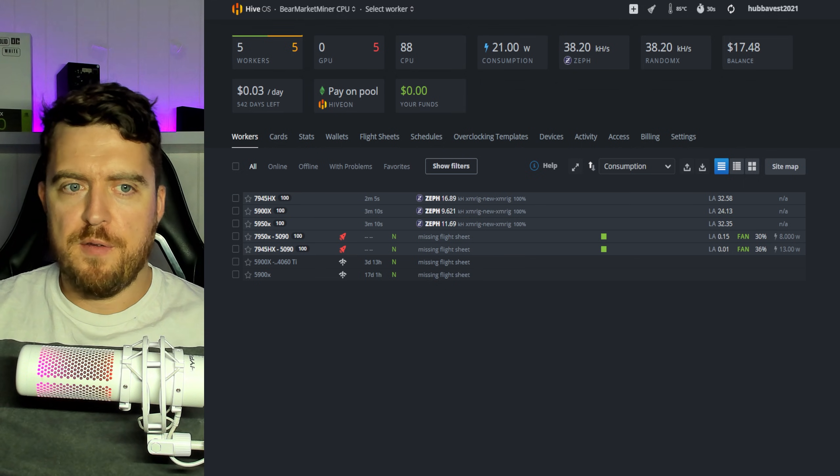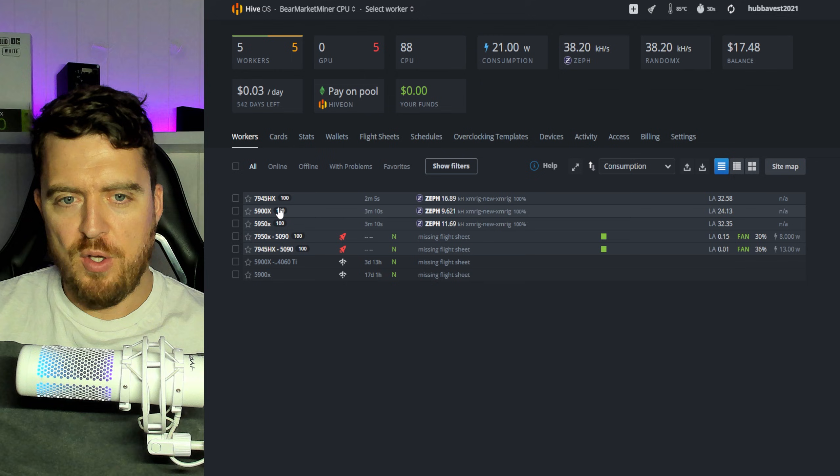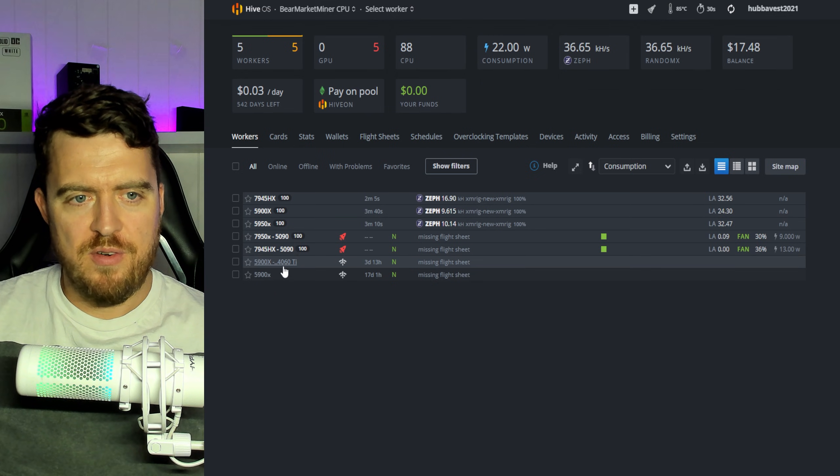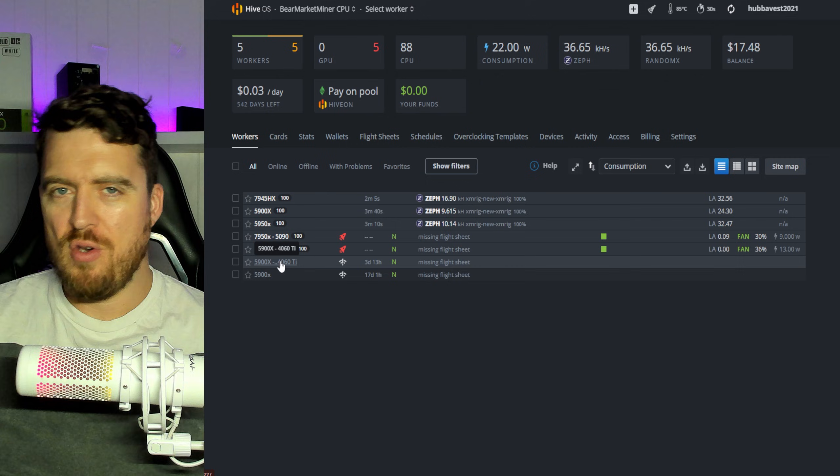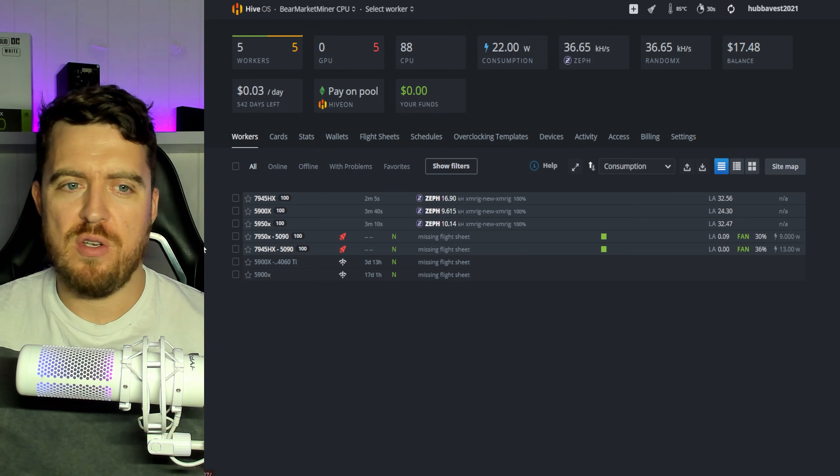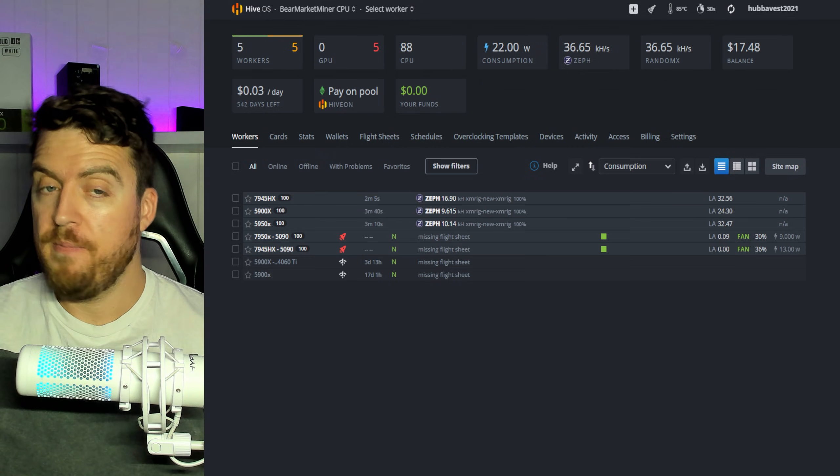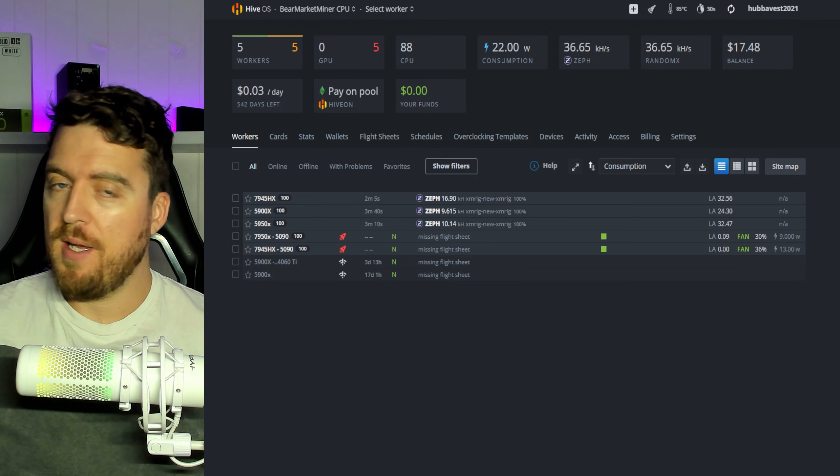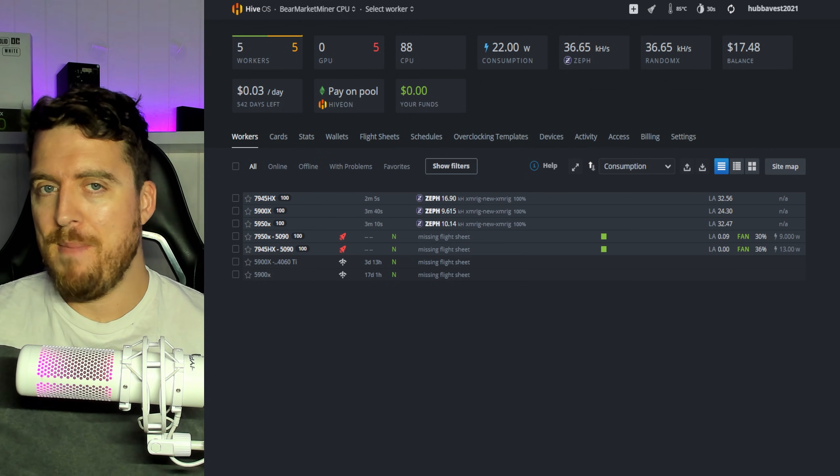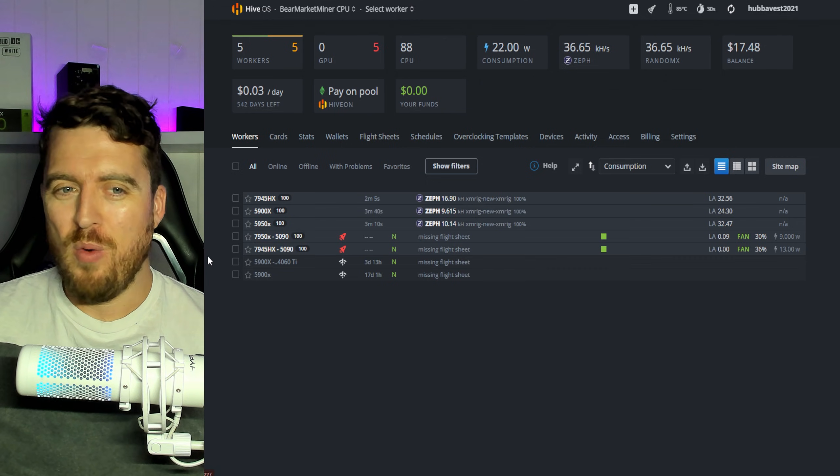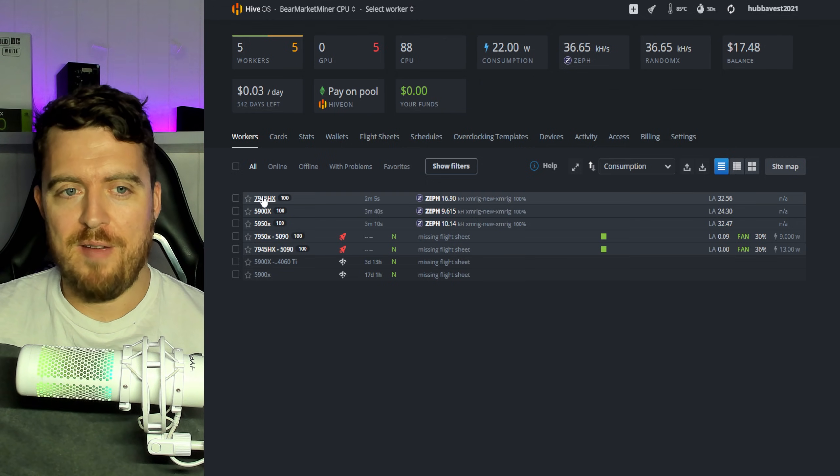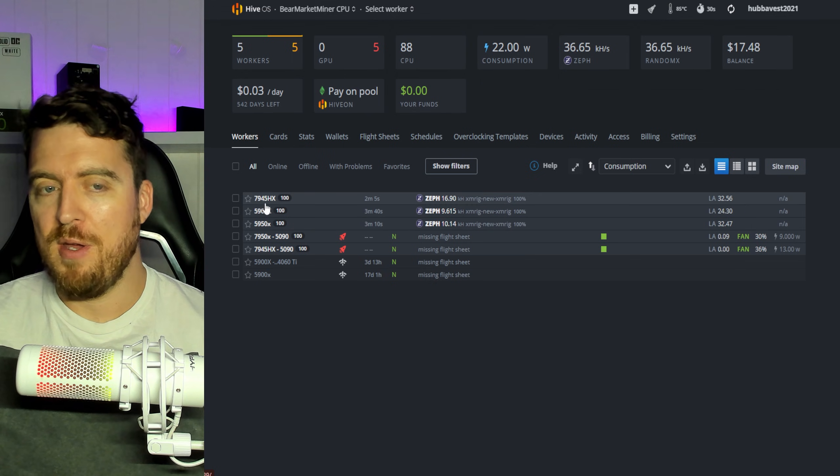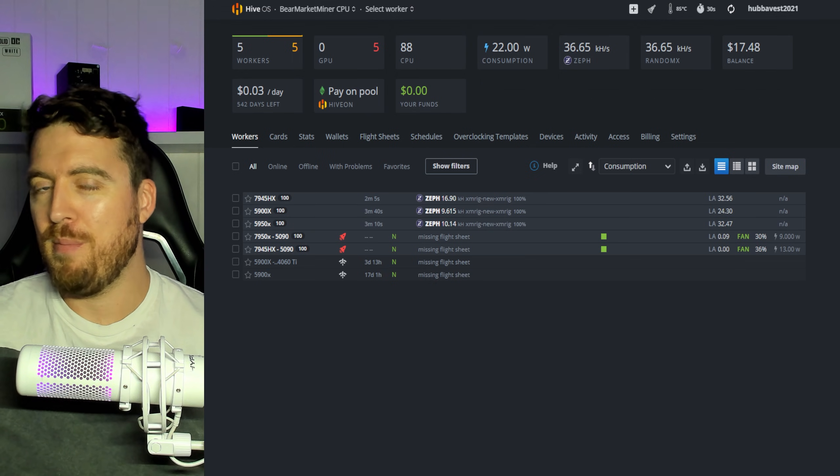All right. So three of these four rigs have come online. This one 5900X rig with the 4060Ti did not. Now, I presume that's because I haven't turned on Ignore VGA. So what that basically means is if you plug it in and it doesn't have a graphics card in it, it may not boot up. And I believe that's what's happening here. We're not going to find out for now. I kind of like the fact that we have three different CPUs here that we can test and see if any of them are actually profitable.